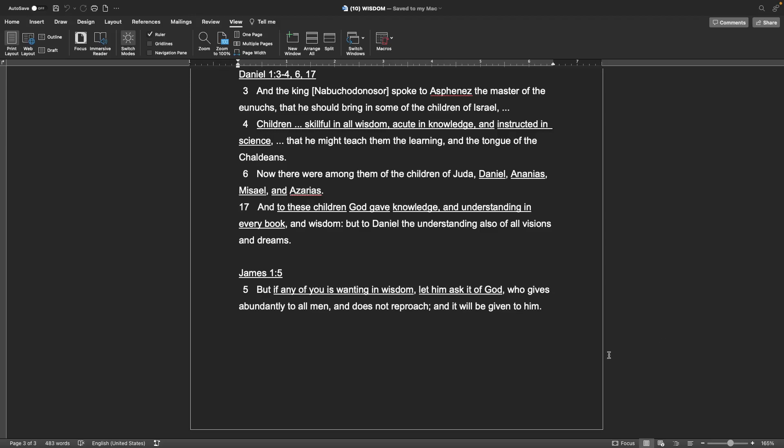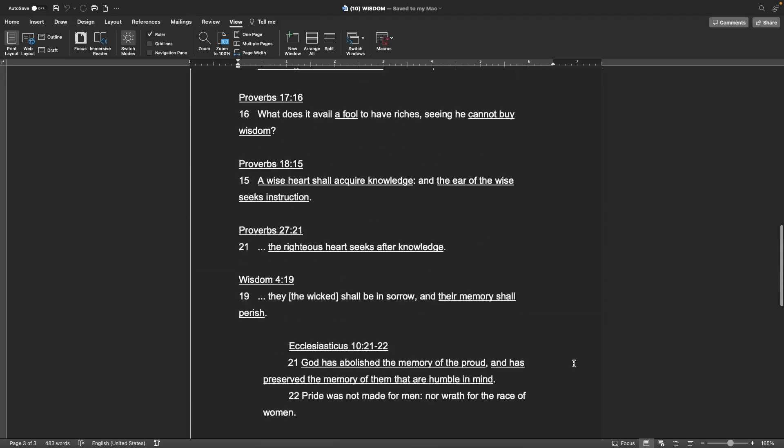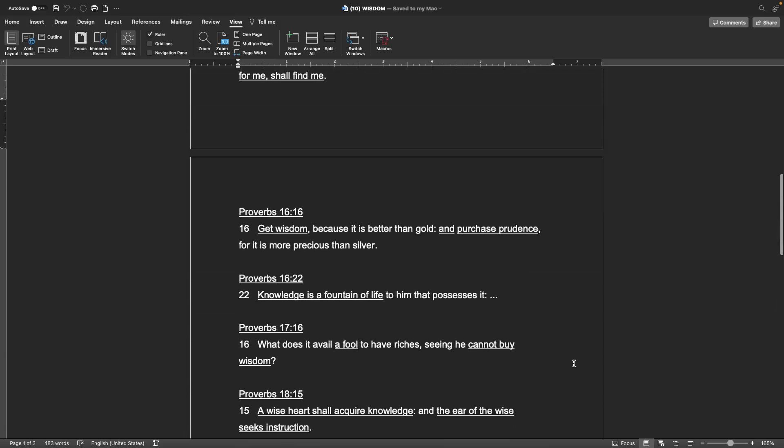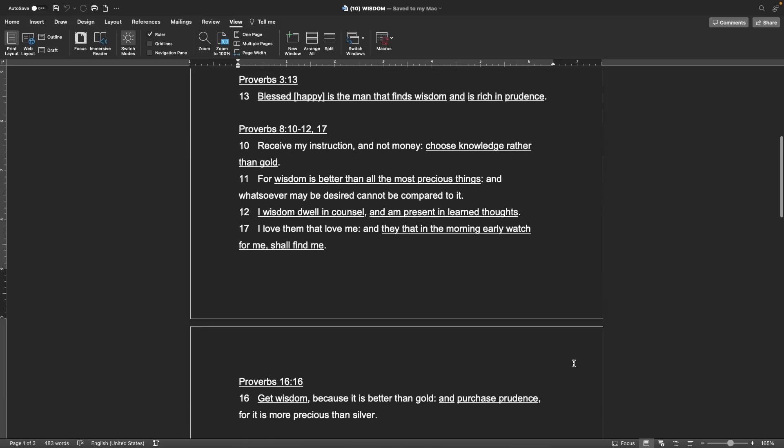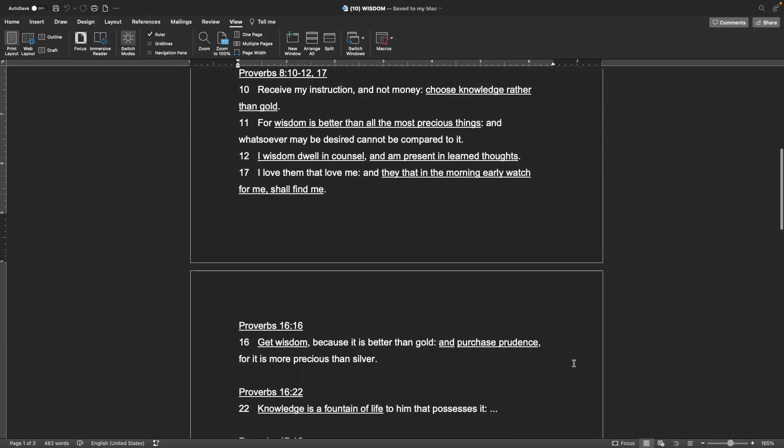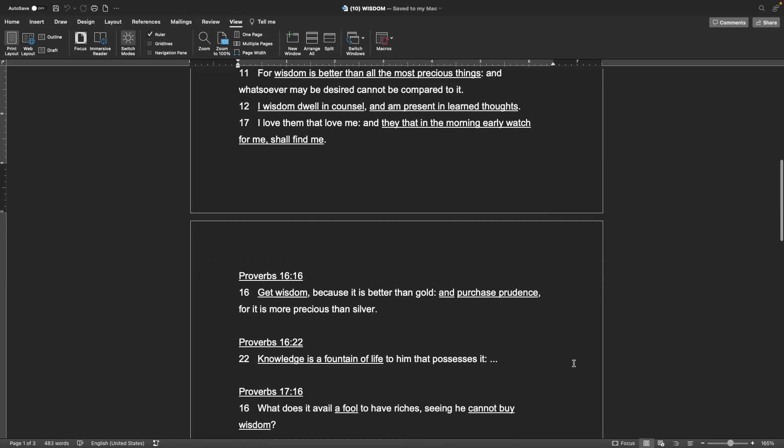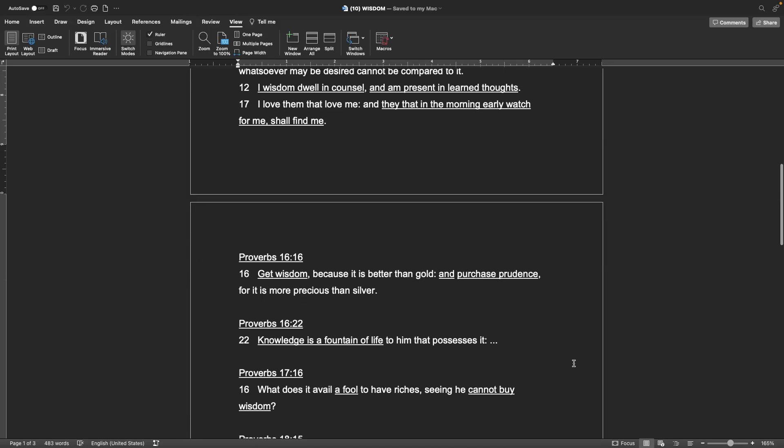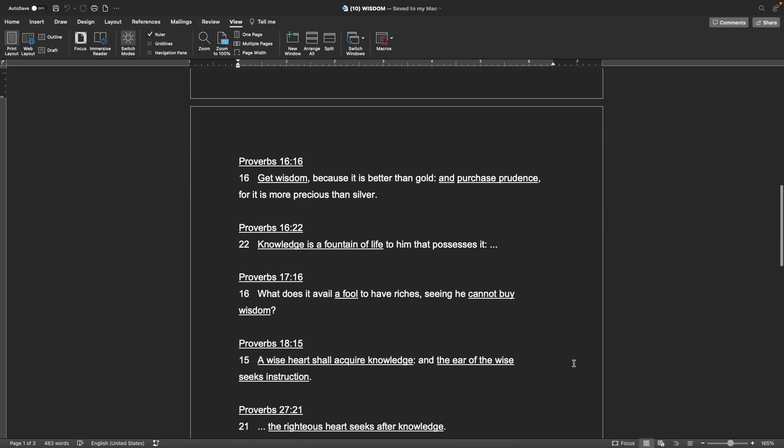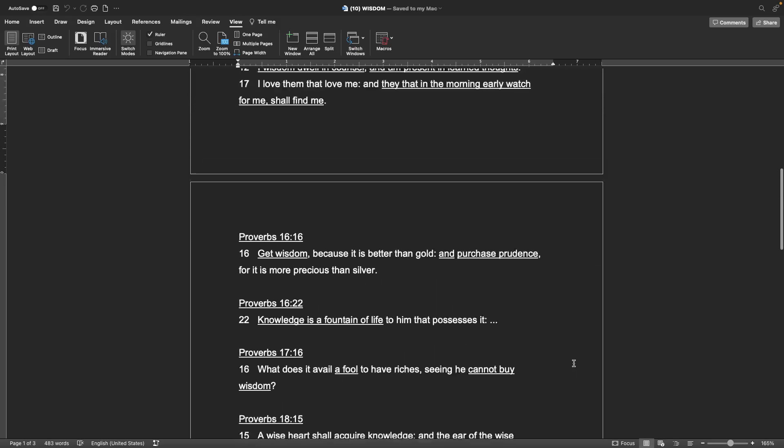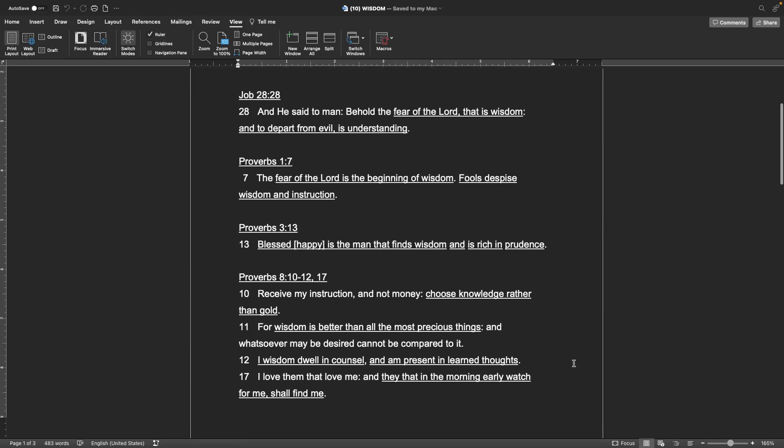So if you ask for wisdom, and you seek wisdom through knowledge, then you will receive it. You have to ask the Lord in Jesus' name, and he will grant you wisdom. You have to seek wisdom, but if you ask, you shall receive. That is what Jesus says and promises us.